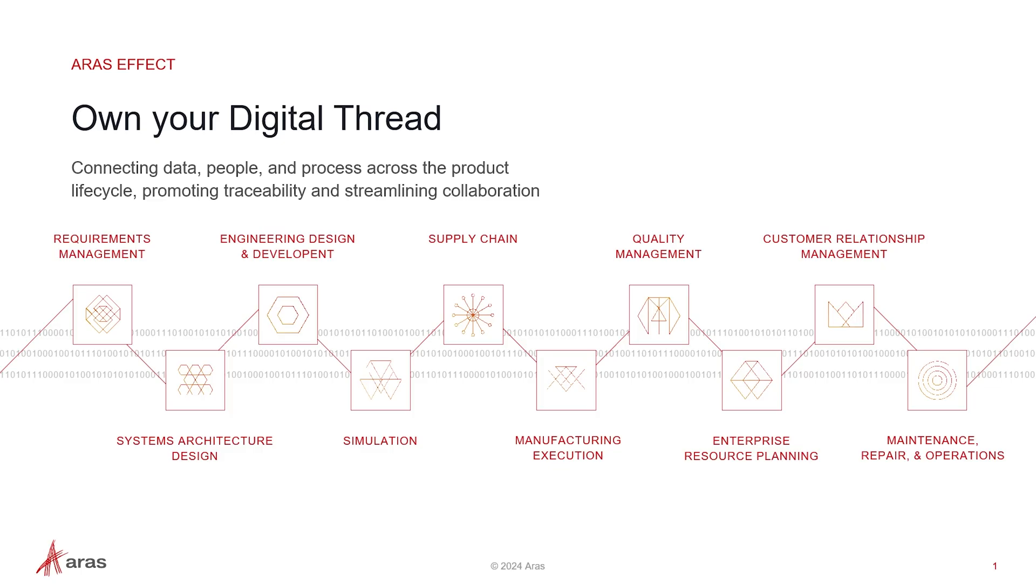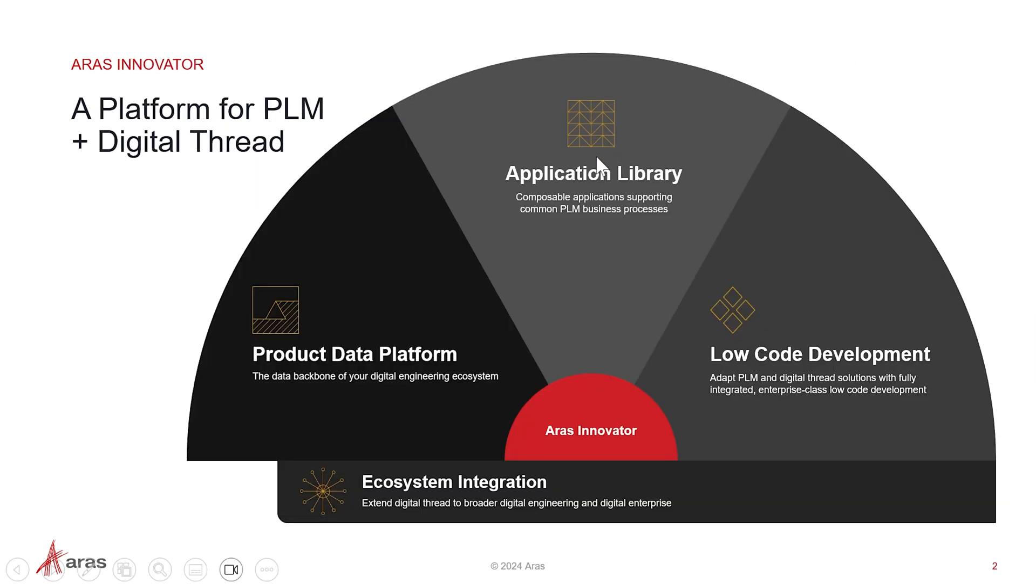So everything from an original concept and requirements all the way through the operation of the product. And what AERIS provides is a platform for product lifecycle management, as well as digital thread solutions that bring together a product data platform, a low-code development environment to be able to adapt to different use cases.